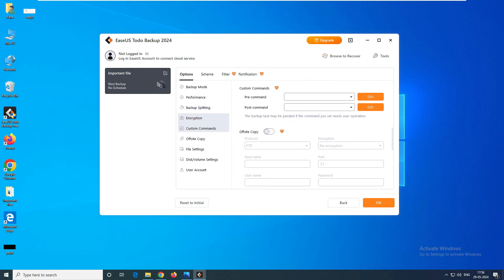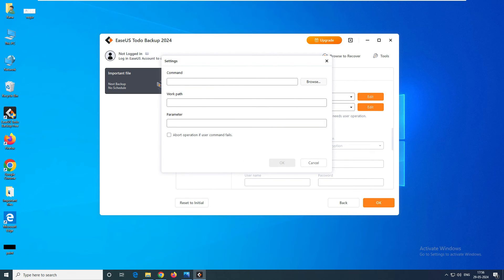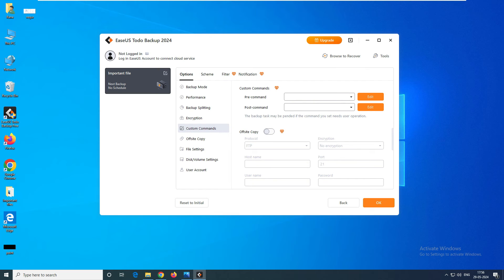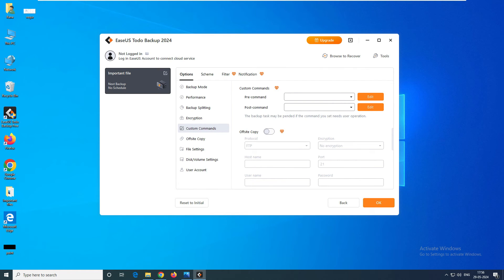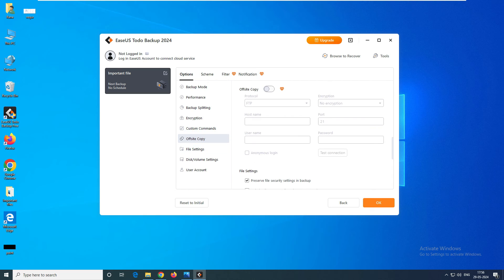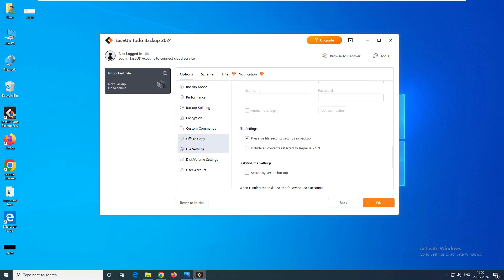Here is the option for pre-commands and post-commands — what commands to run before the backup and after the backup. There is also an Offsite Copy option — you can copy one backup to an external drive and another to your offsite location, such as an FTP or SFTP server, whatever you prefer.